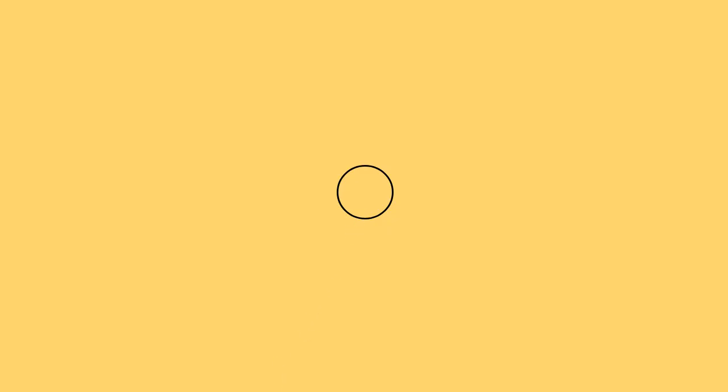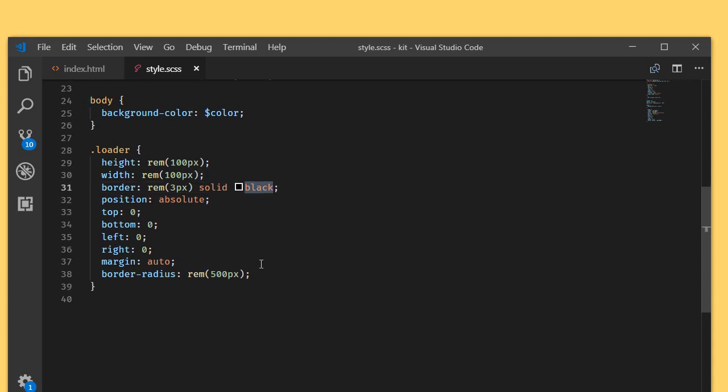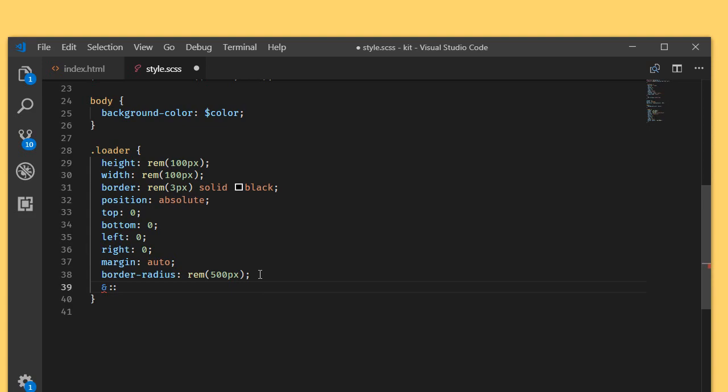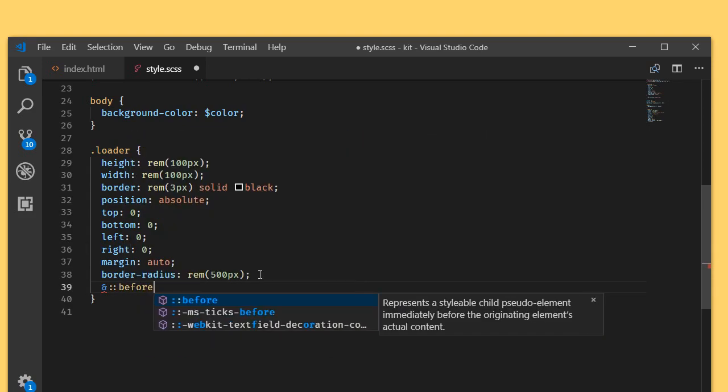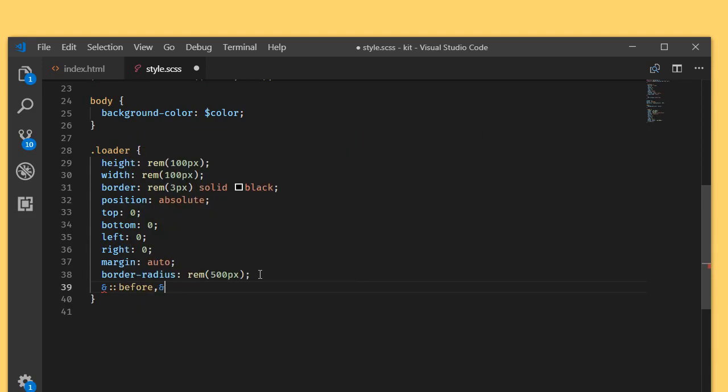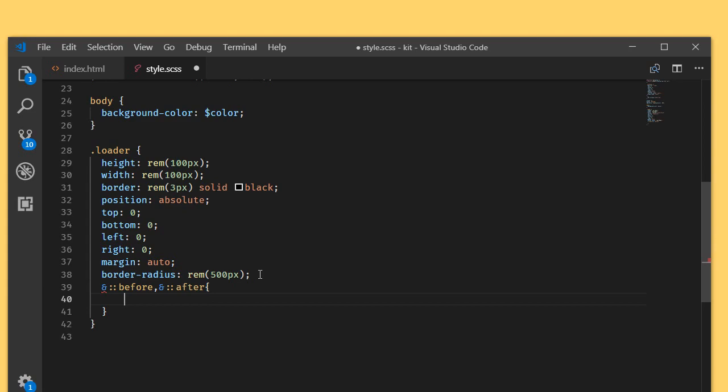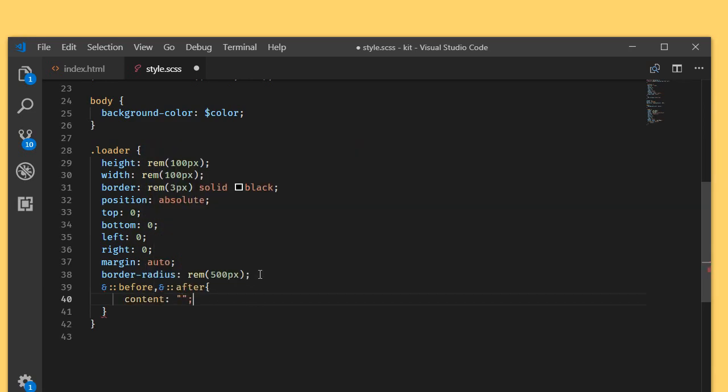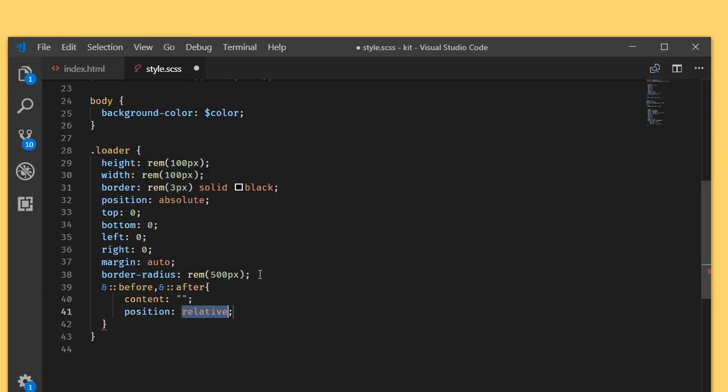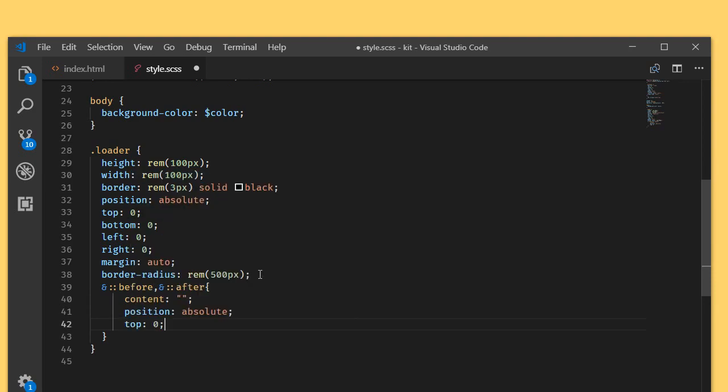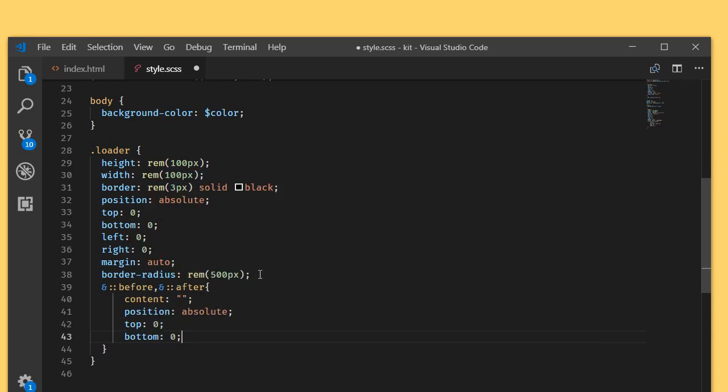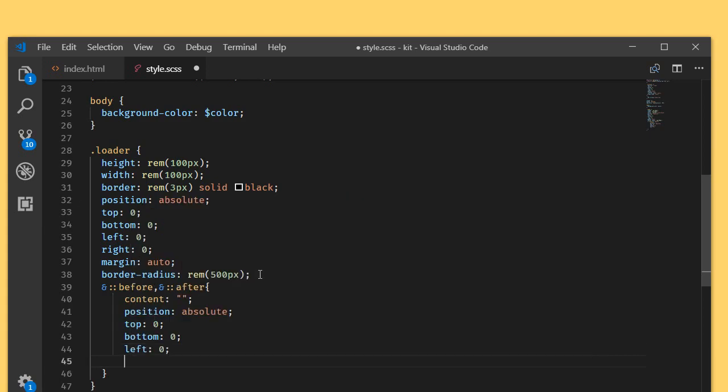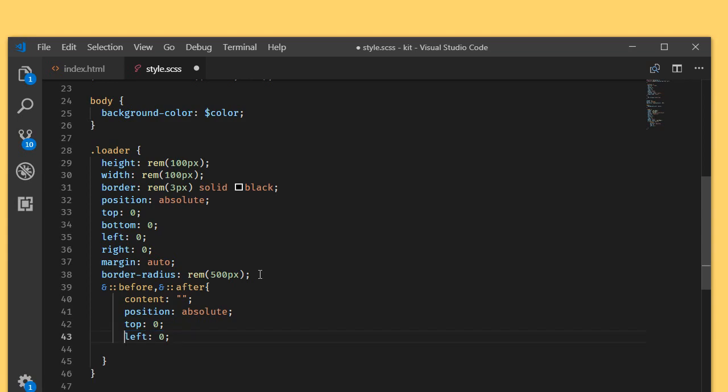Later I'm going to change this black value. Now I'm going to target the before and the after pseudo elements. Let's set the content to empty, position the element as absolute, and top zero, left zero, set the right to zero.